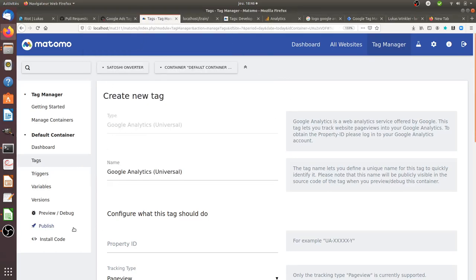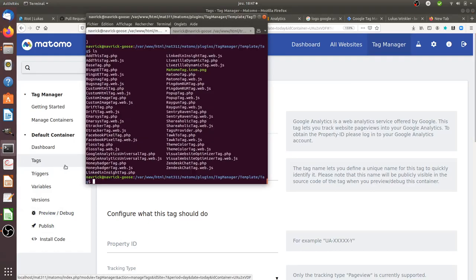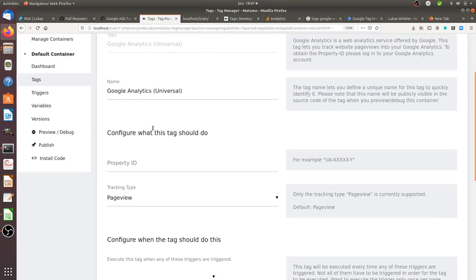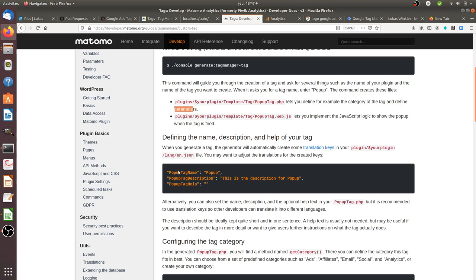Once you create your tag, two files are generated: a PHP file and a web.js file. The web.js file carries the JavaScript, and the PHP file is where you set what's going to appear within the UI. So the popup tag PHP file lets you define the category, parameters, and so on.